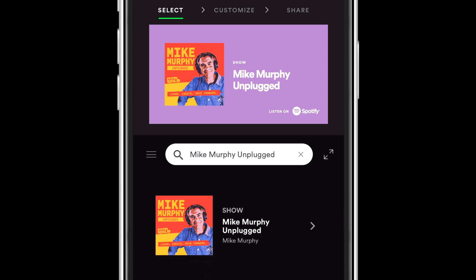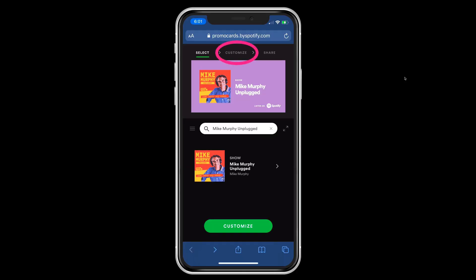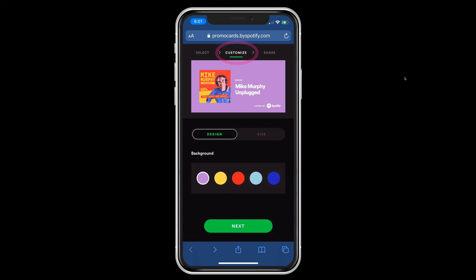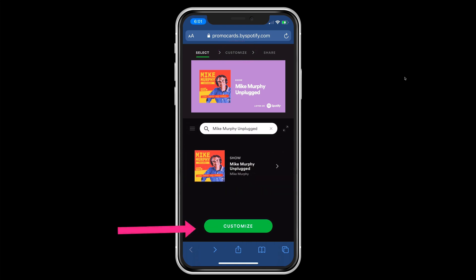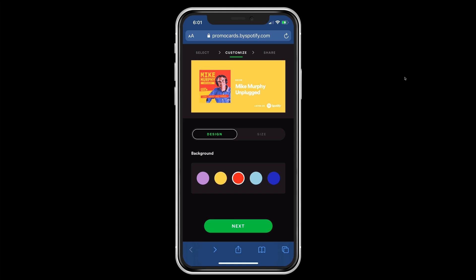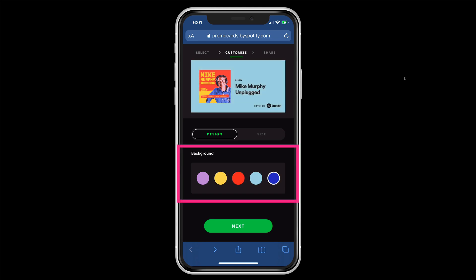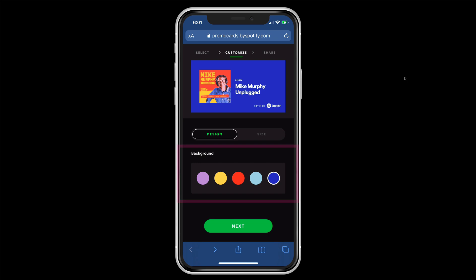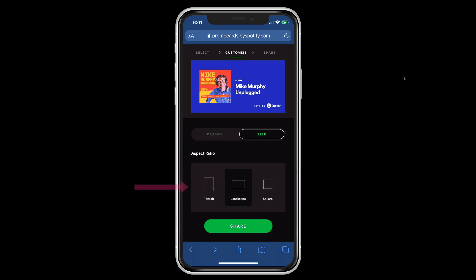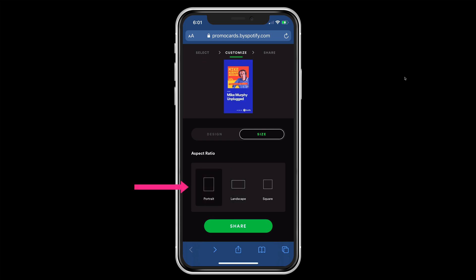To customize your promo cards, at the very top you can tap on customize, or you can tap on customize at the very bottom of that big green button. Tap on any of the color swatches to change the background color. If you want to change the size or the aspect ratio for your promo card, tap on the size tab where you have the option to go to portrait, landscape, or square.